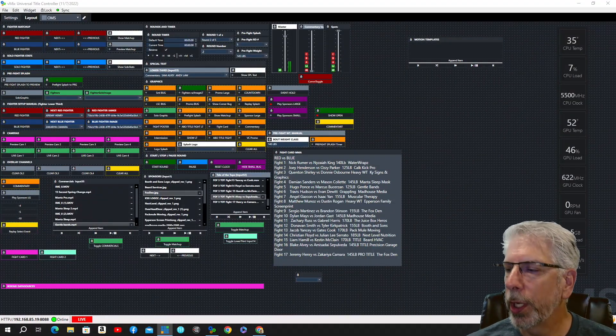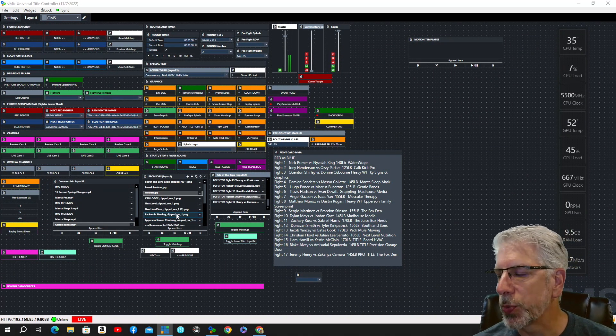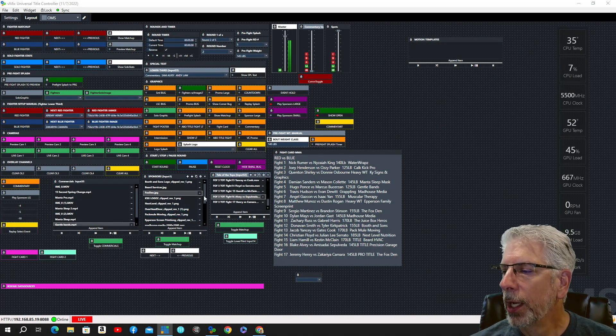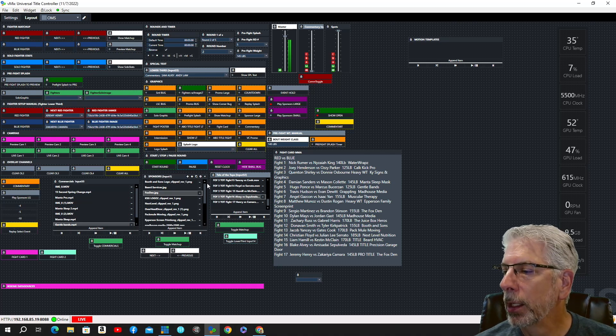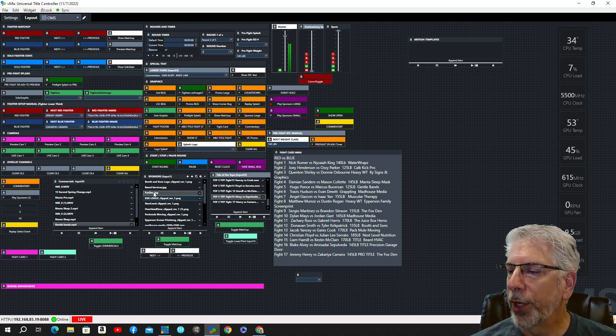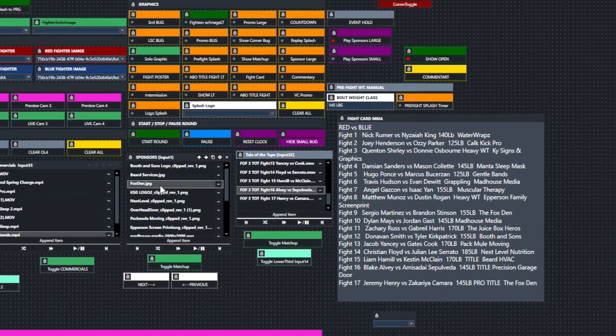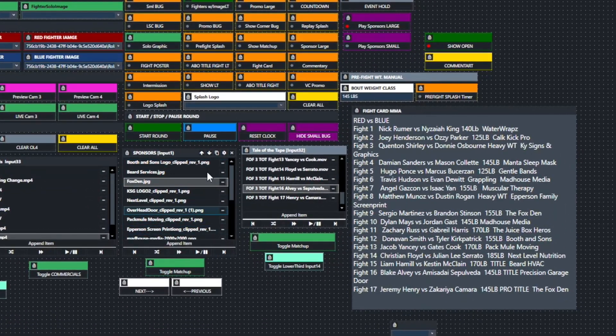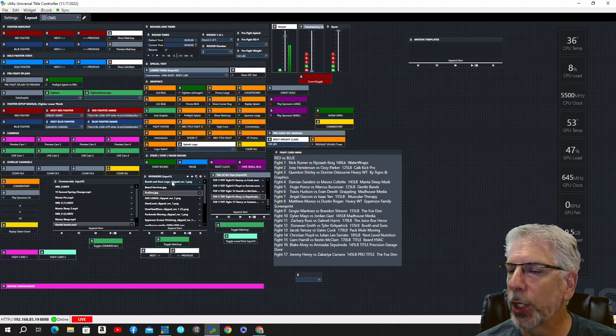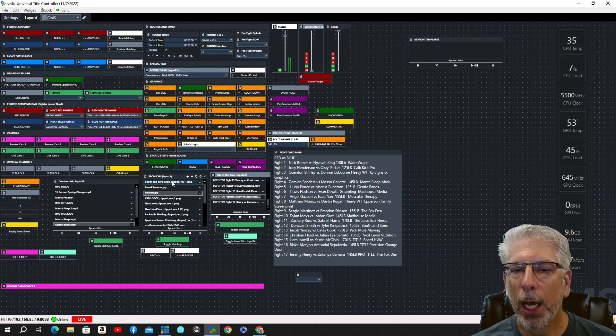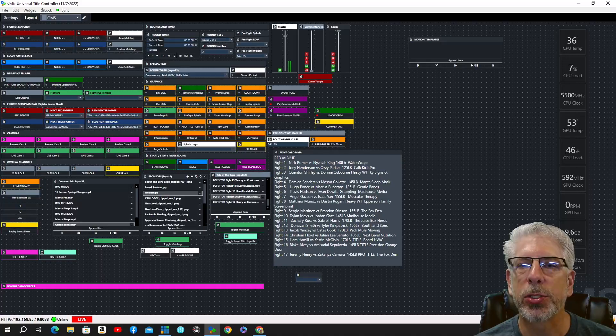Now, each one of the fights has its own particular sponsor, and instead of bringing in an input for each one of the sponsors, I've also created this list right here using the playlist widget, and it allows me to quickly click through the individual sponsors.